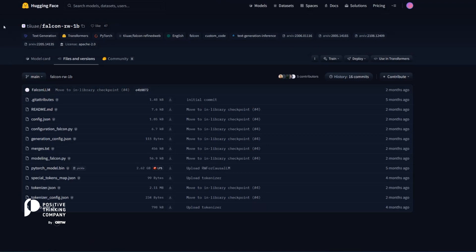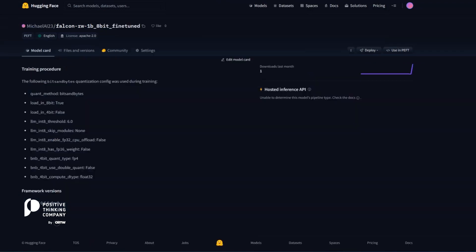The final model that results from this is in this repository on Hugging Face. Here, you have an overview of the configuration which states it's loaded in 8-bit and it's using the bits and bytes library.